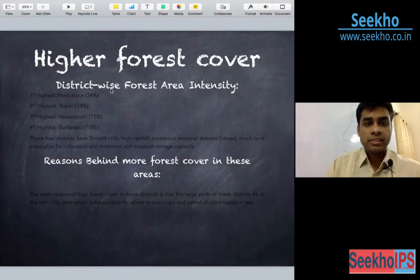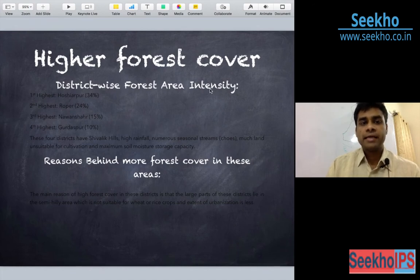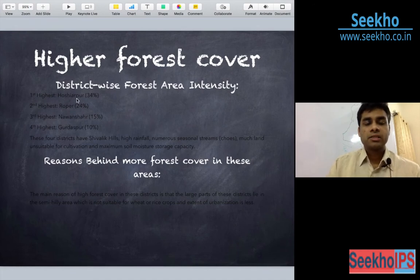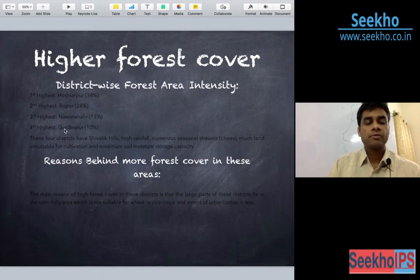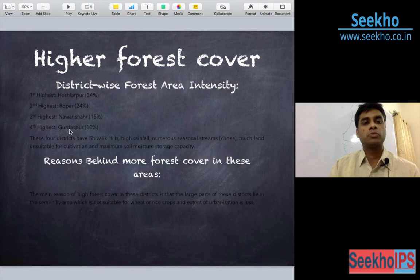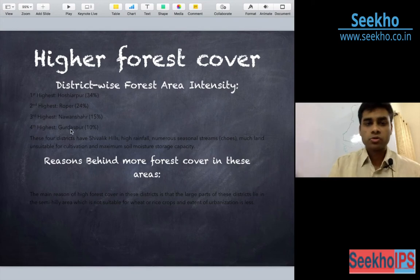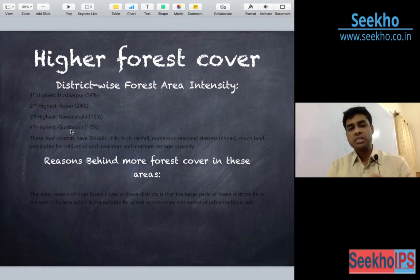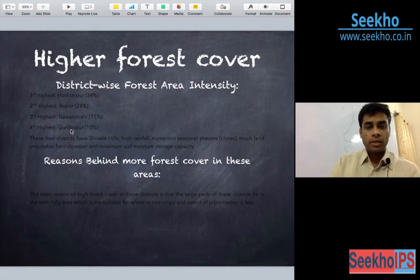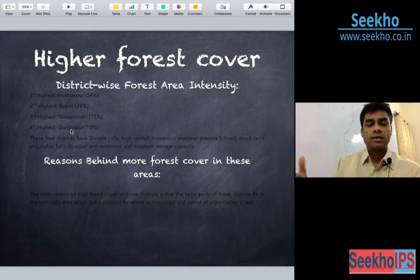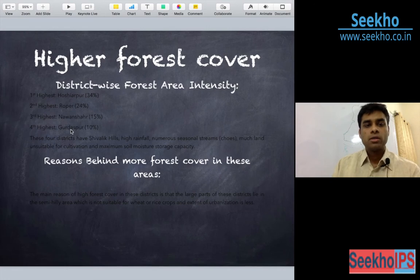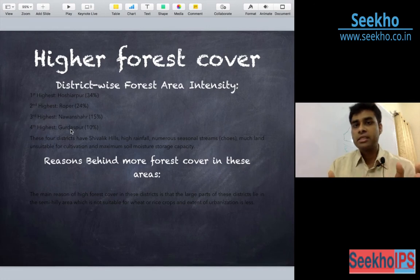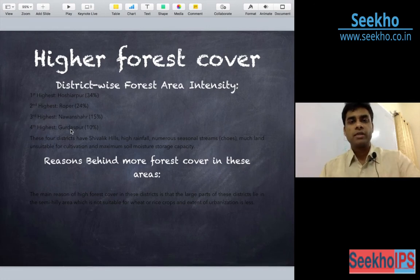The district-wise forest area intensity: highest in Hoshyarpur, then Ropar, then third is Namashar and fourth is Gurdaspur. We will also look up for these districts in the map. You will find that all these districts are touching the northeastern border and these districts are near the area of the Shivalik range.